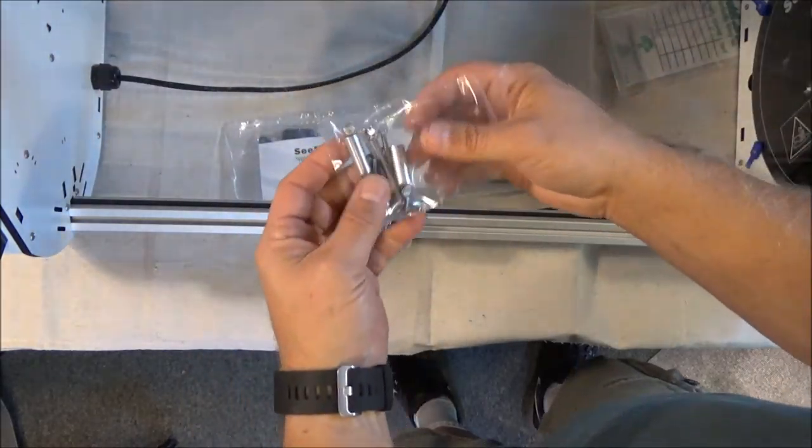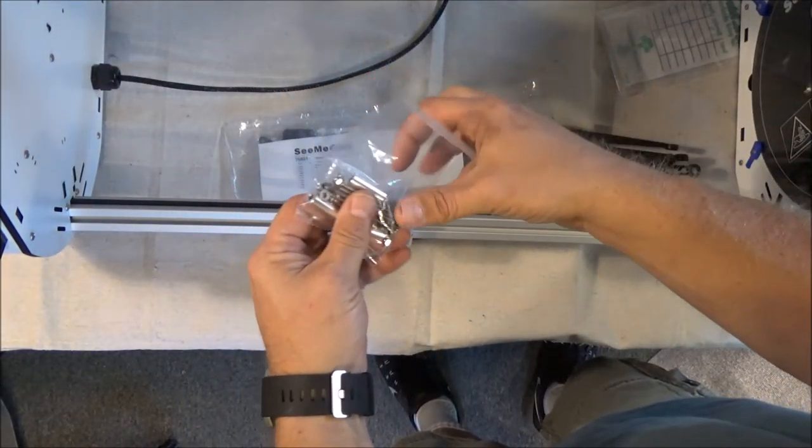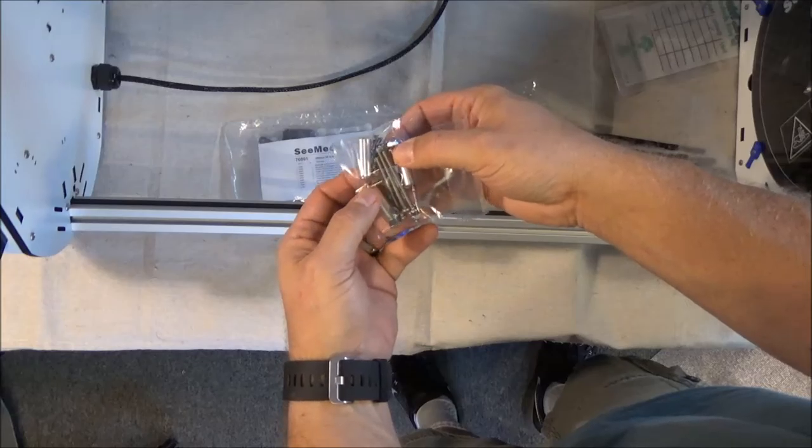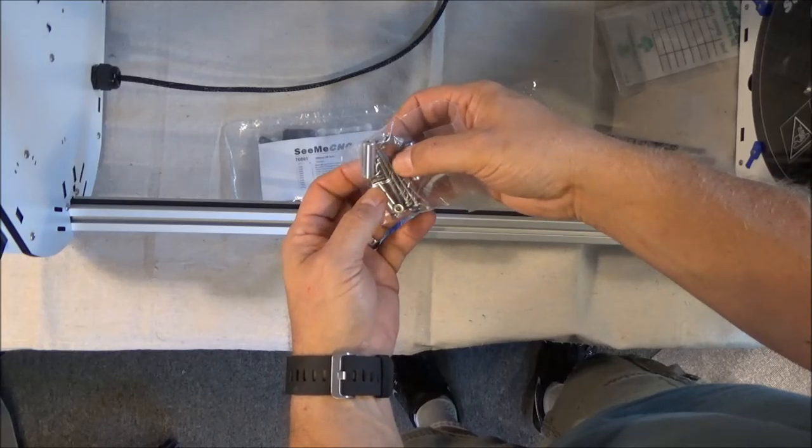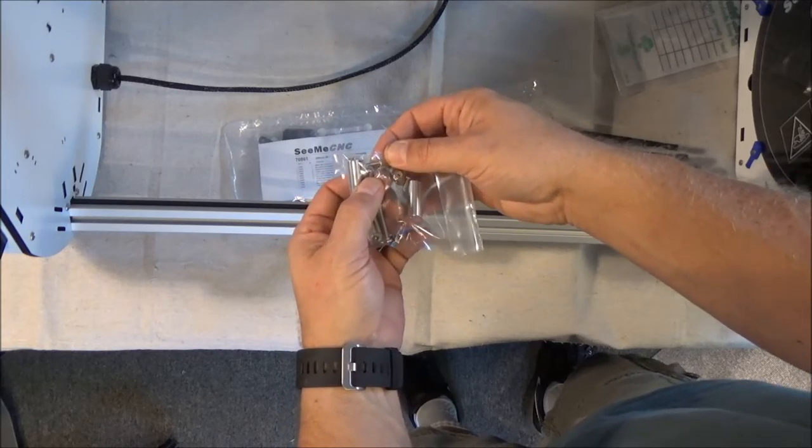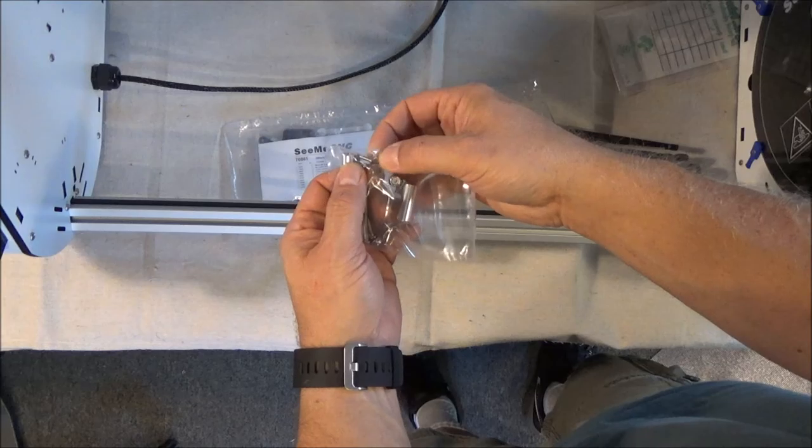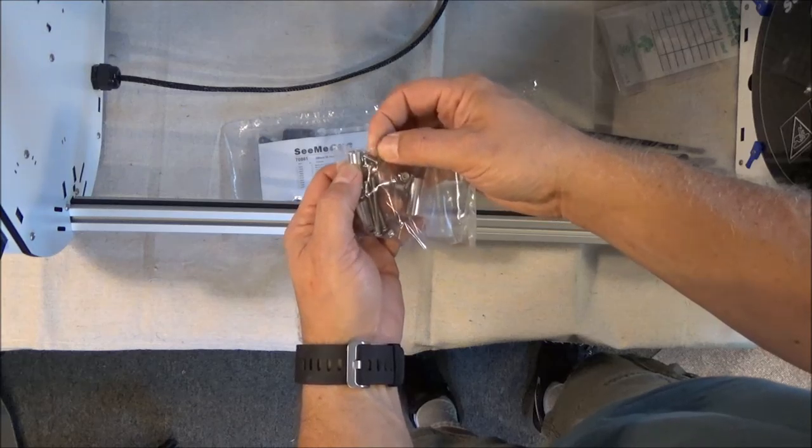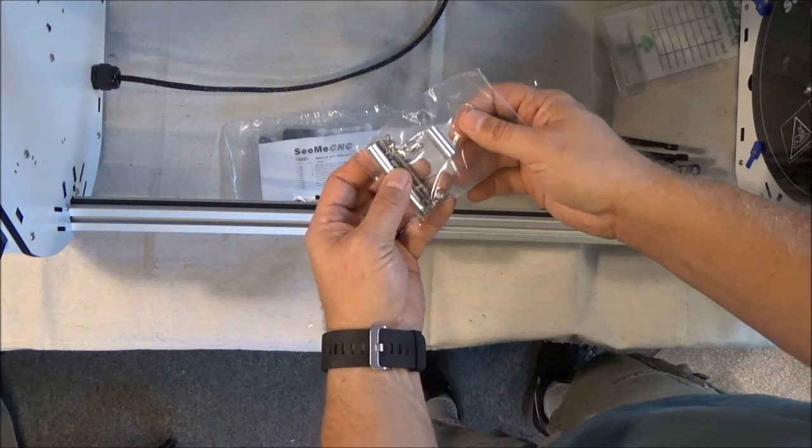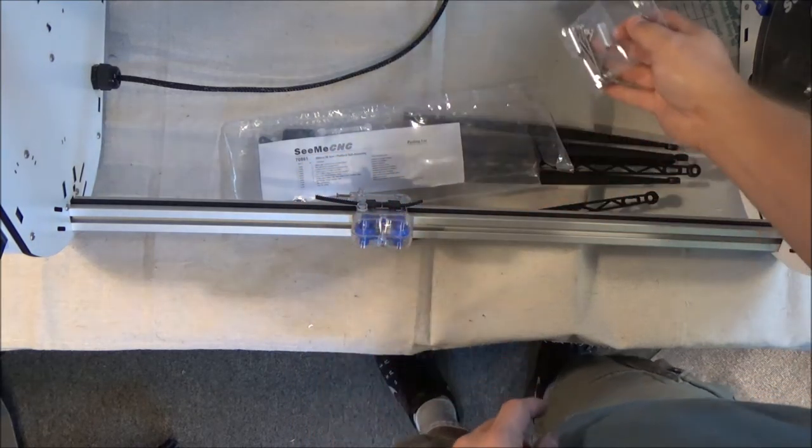This hardware, with a couple of exceptions, you're not going to use. You're after the washers in here and these number four screws. The rest of it you're not going to use. These components are for the V2.